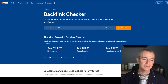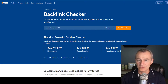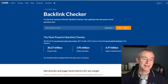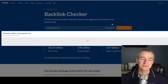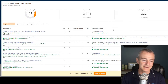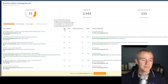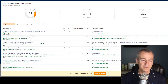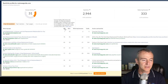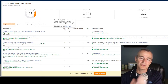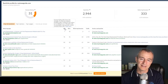I'm going to control-C to copy, and come into another free tool from Ahrefs — the Backlink Checker. I'm going to paste their domain and click to check their backlink profile. This is all public information. If you look at this center column here, these are the domain ratings for the sites that are linking to the target site.